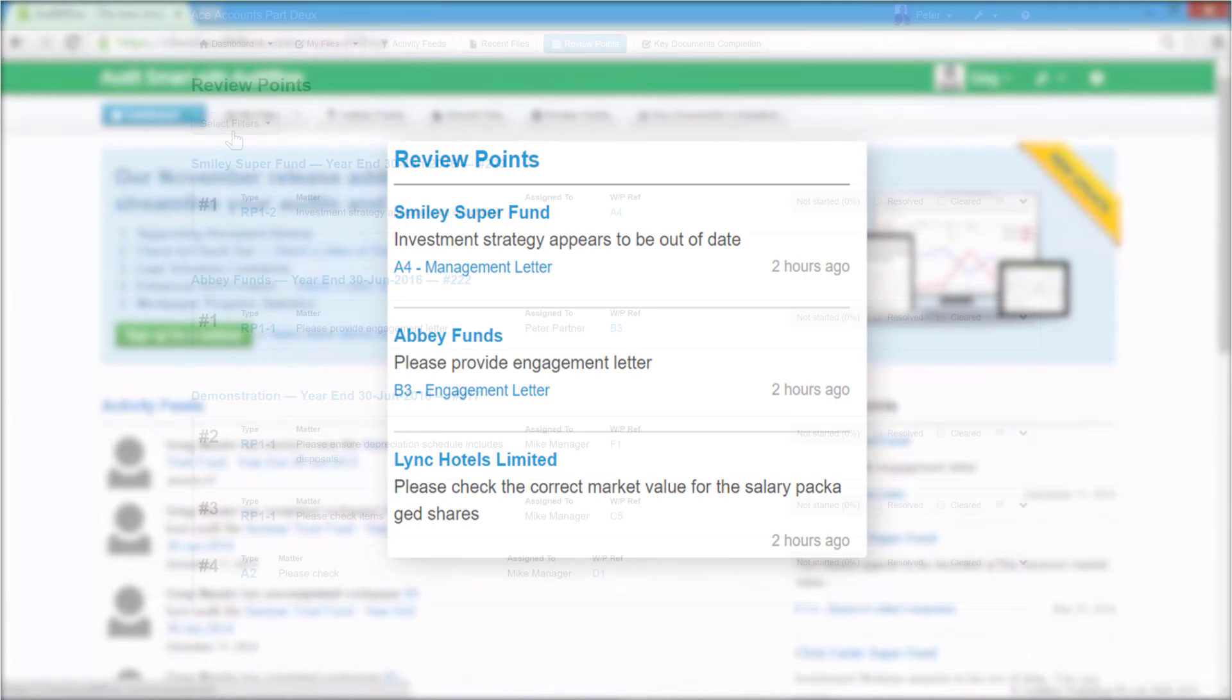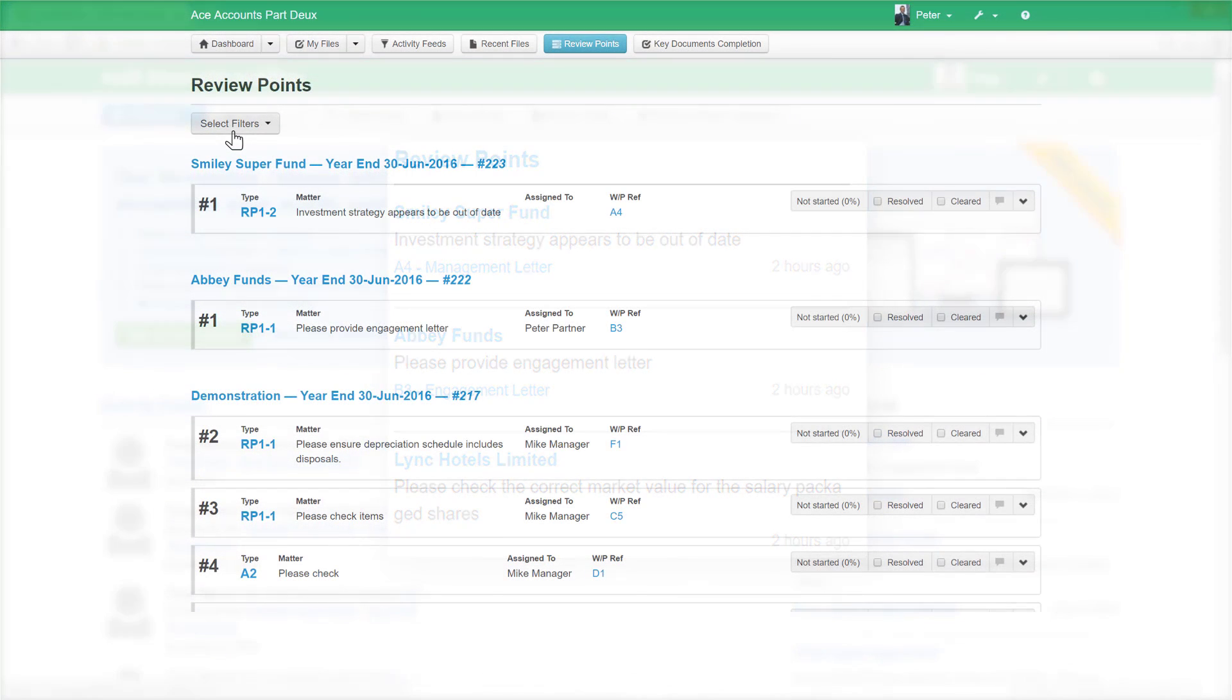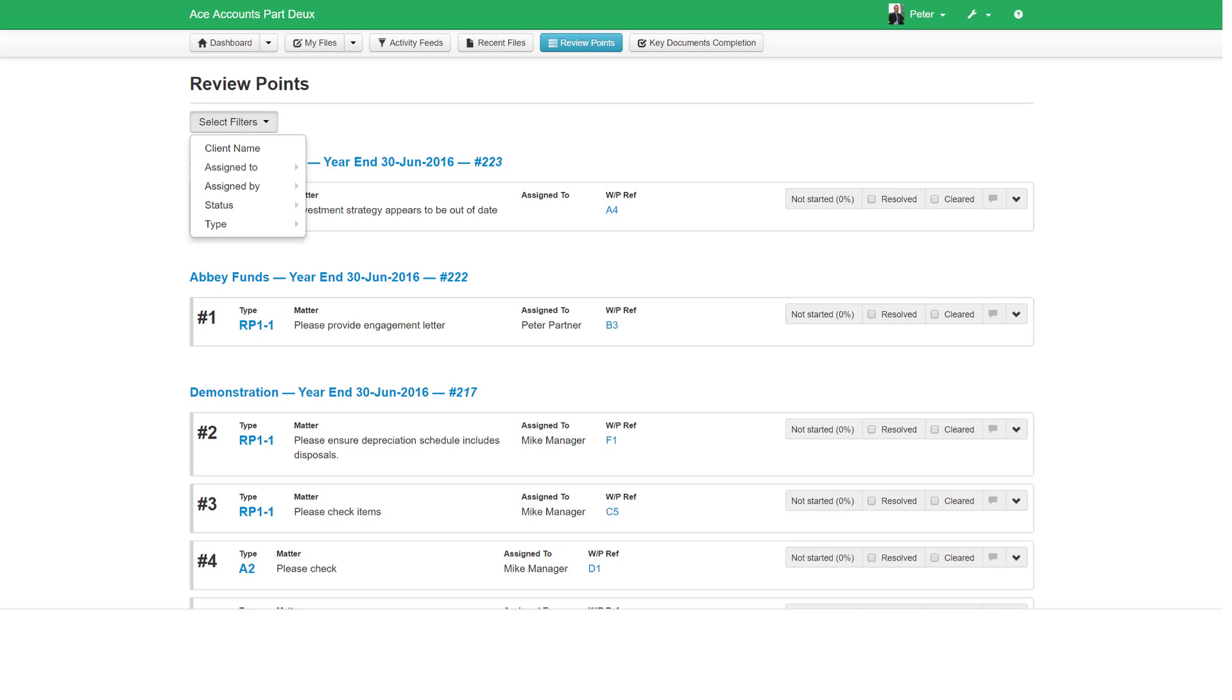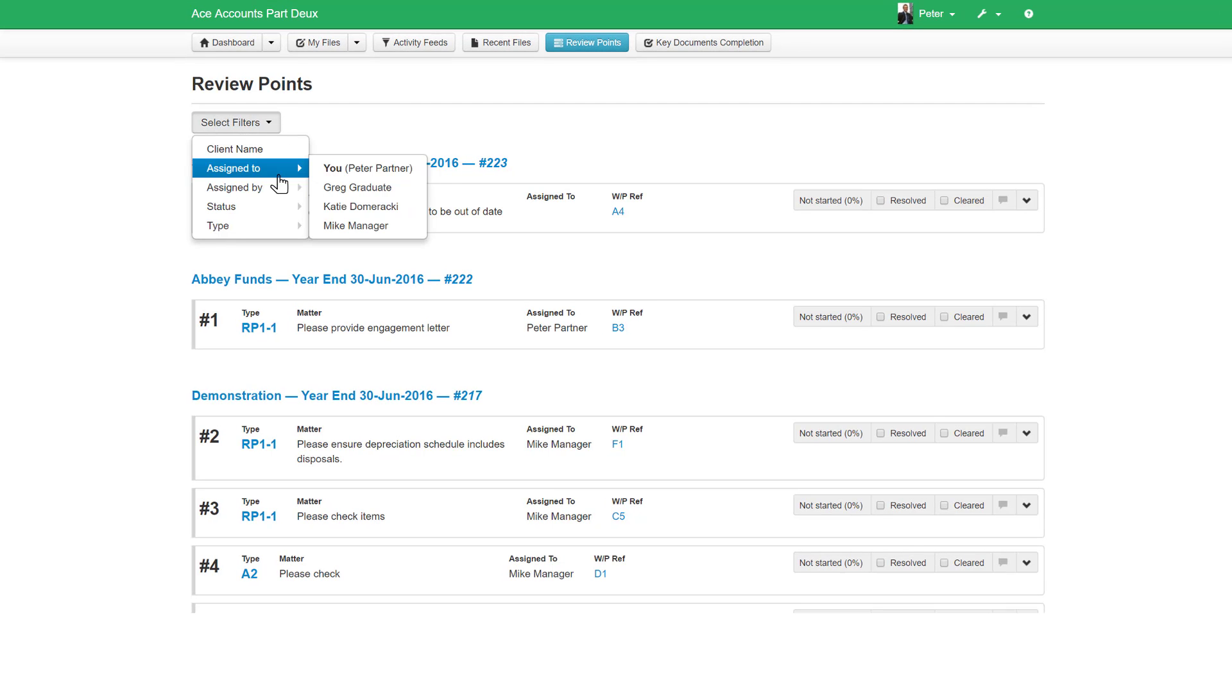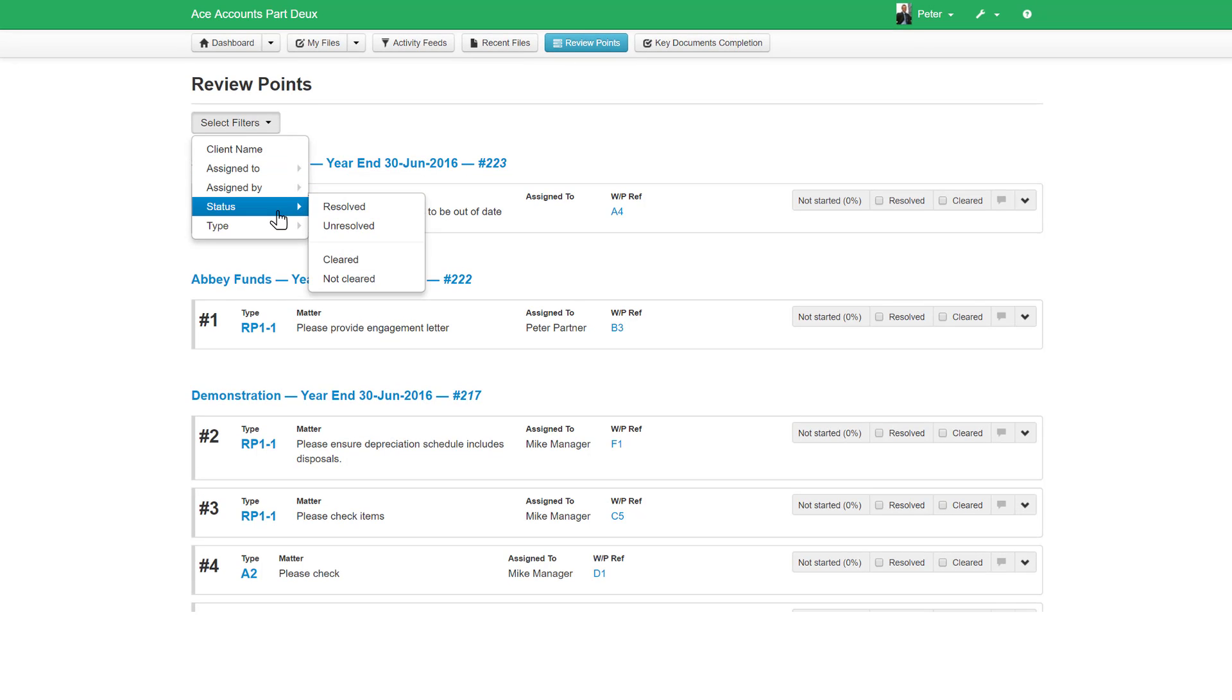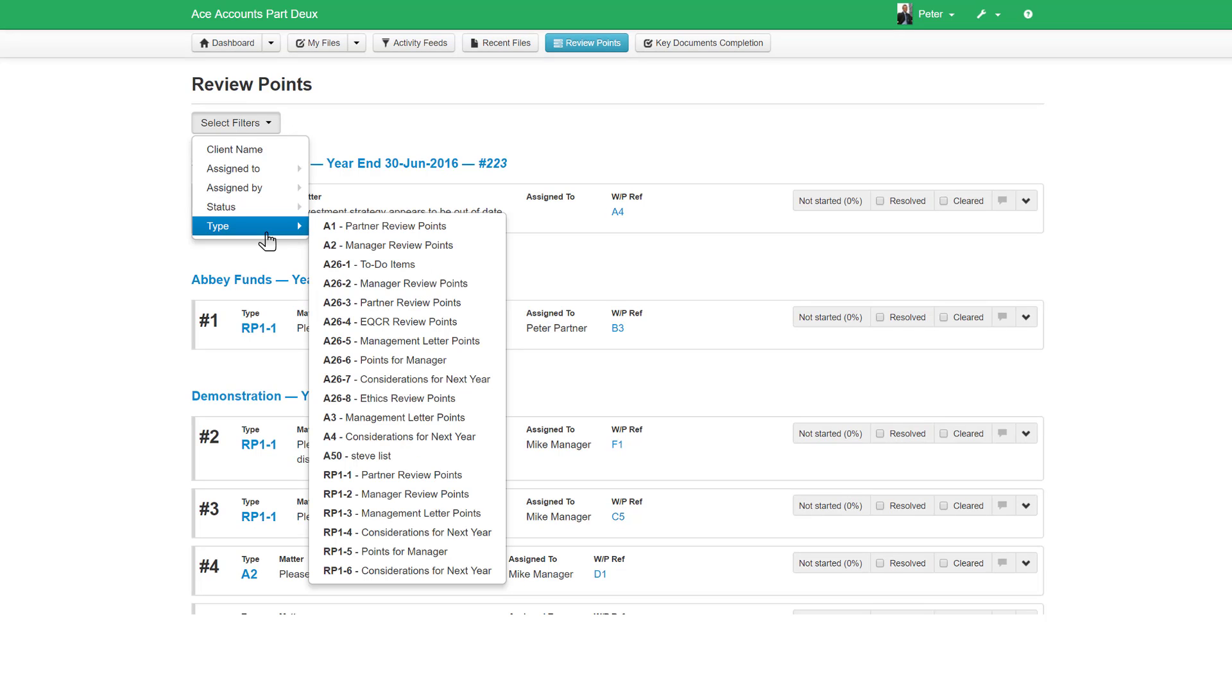Drill down into review points for a more detailed view of all your review points and filter them by client, who they're assigned to, whether they are resolved, unresolved, cleared, or not cleared, or by review point type. MyWorkPapers provides a range of review point types for you to easily classify and search for review points within your engagement files.